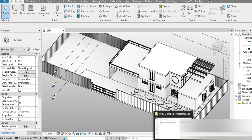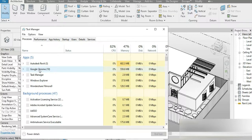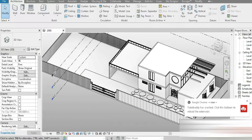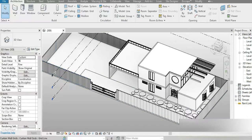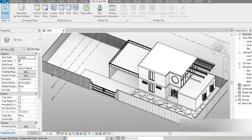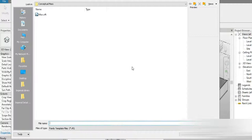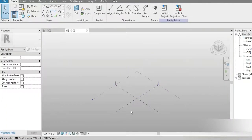Let's close our browser because there are so many tabs open and it's going to slow down our system. We are going to be using the massing inside Revit. Let's go to File, New, Conceptual Mass, and open up a separate mass file, and then we'll import it into our house.